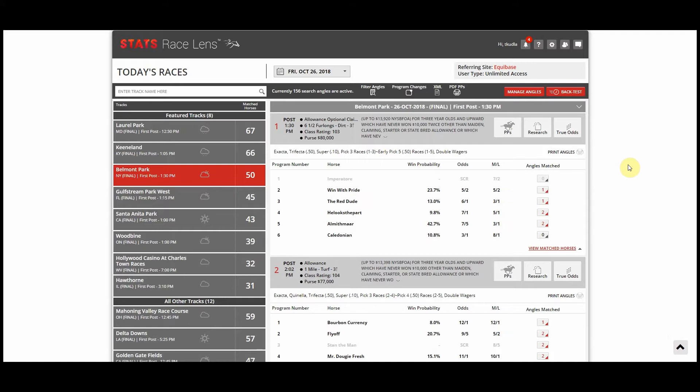However, for angles that include certain specific sets of criteria, backtesting now goes back to five whole years and I'll show you how that works.